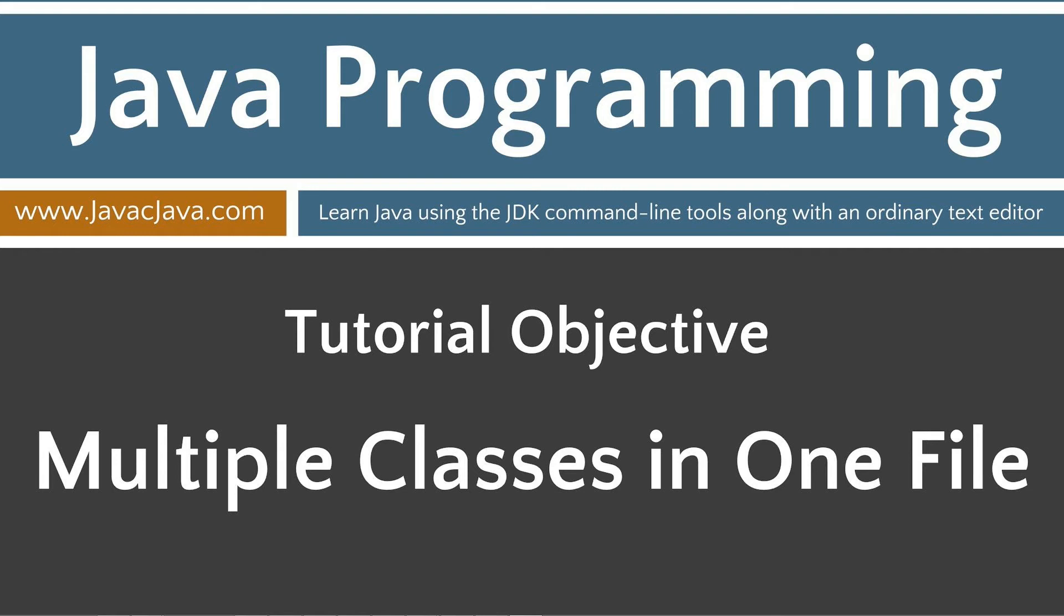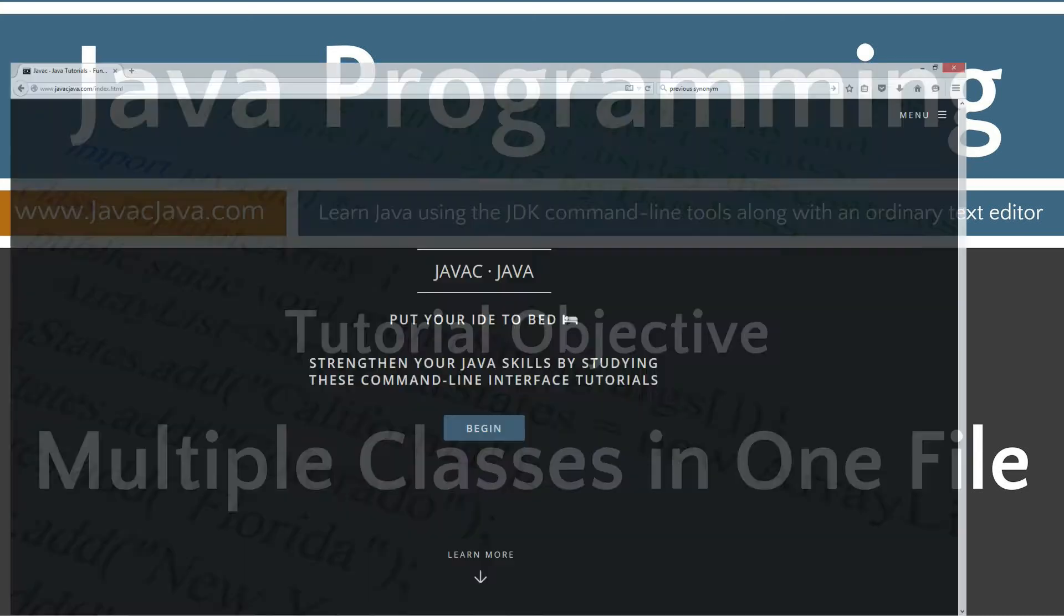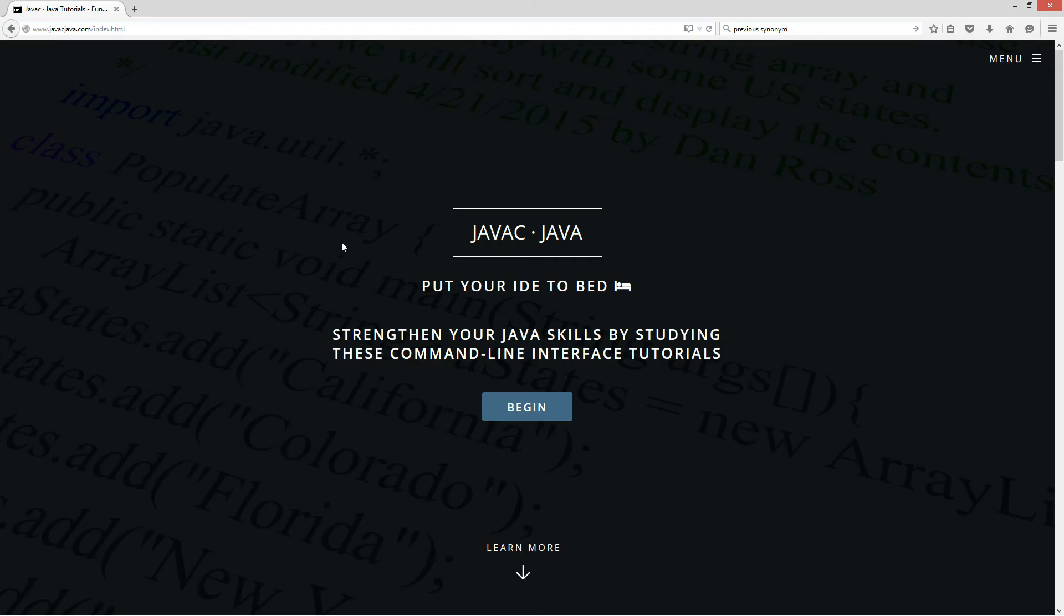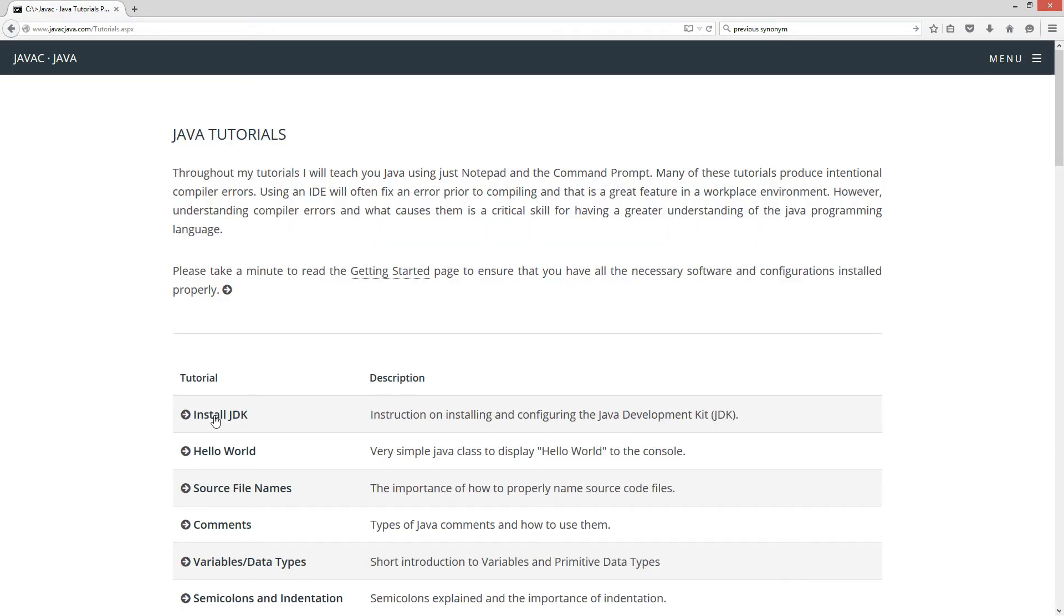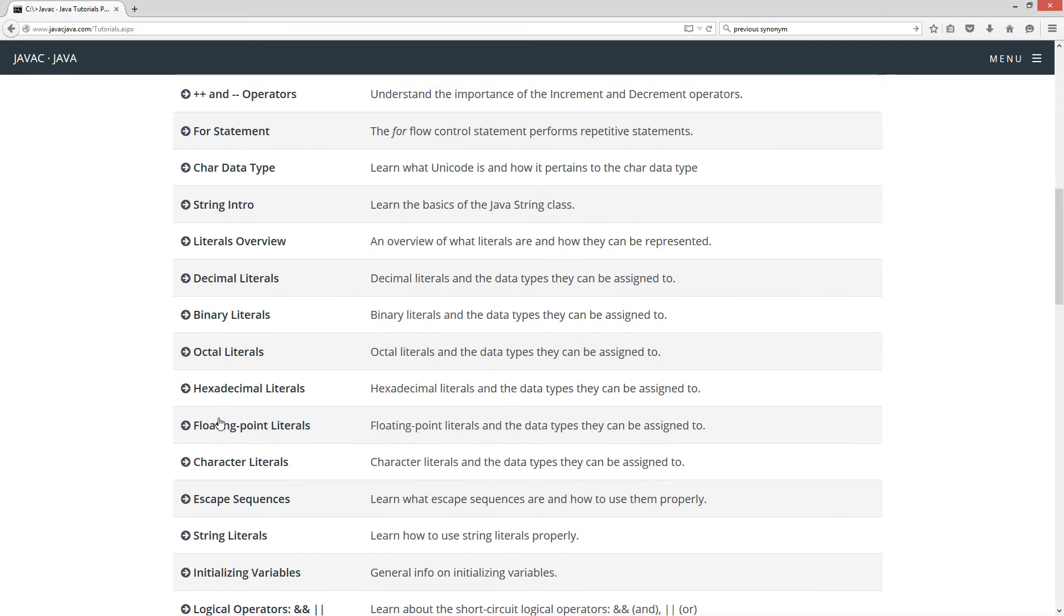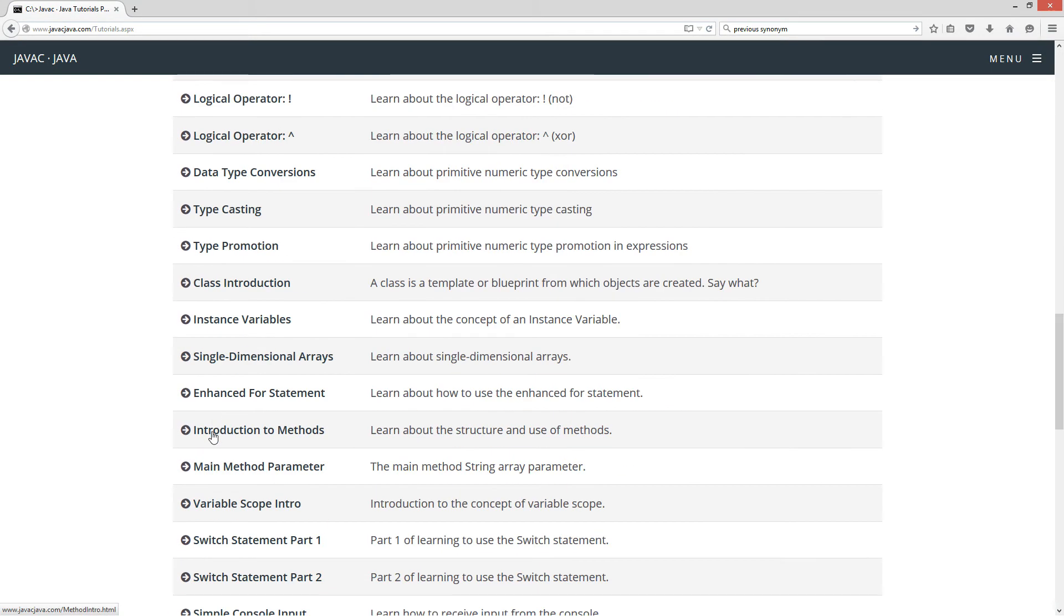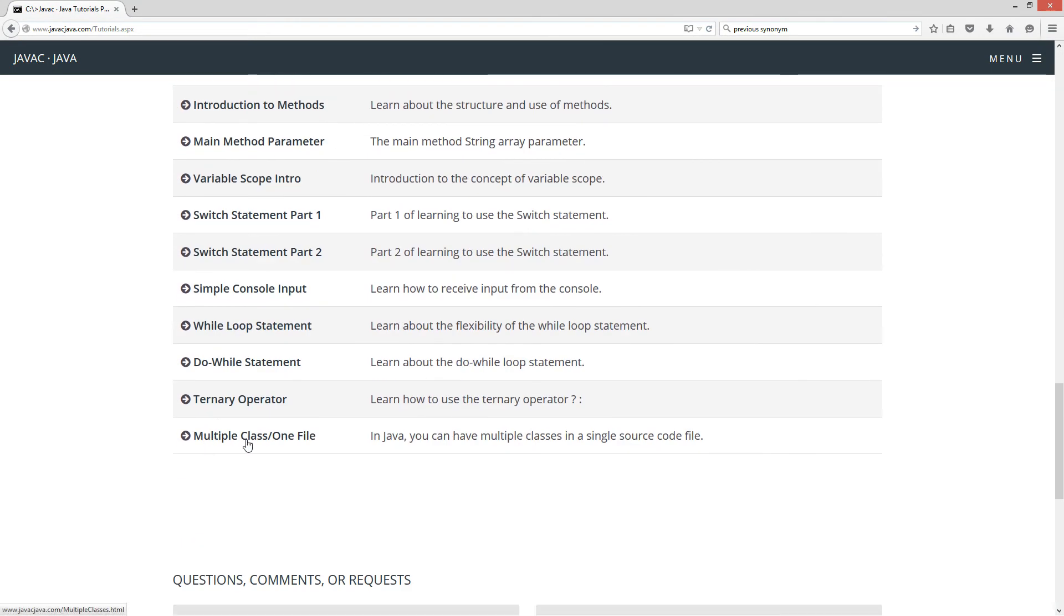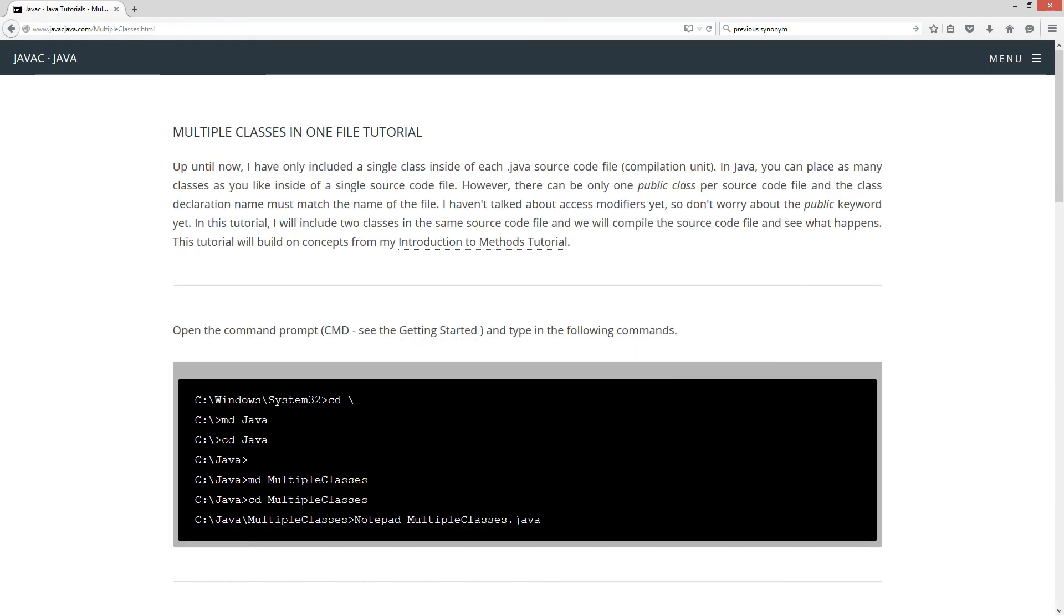This tutorial will discuss multiple classes in one single source code file. I'm going to open up my website here, javajava.com, hit the begin, and I'm going to scroll all the way down here to multiple classes one file. So up until now, I have only included a single class inside of each .java source code file compilation unit. In Java, you can place as many classes as you like inside of a single source code file.